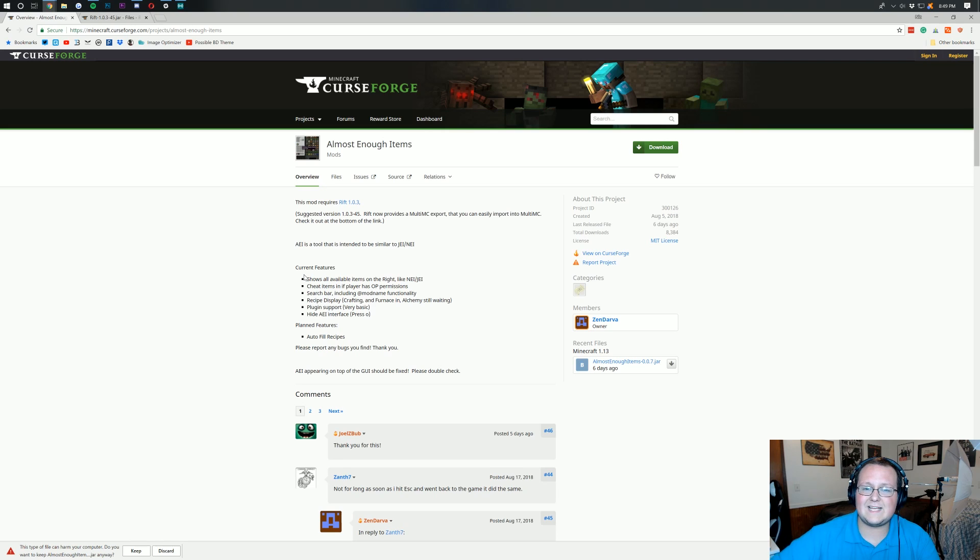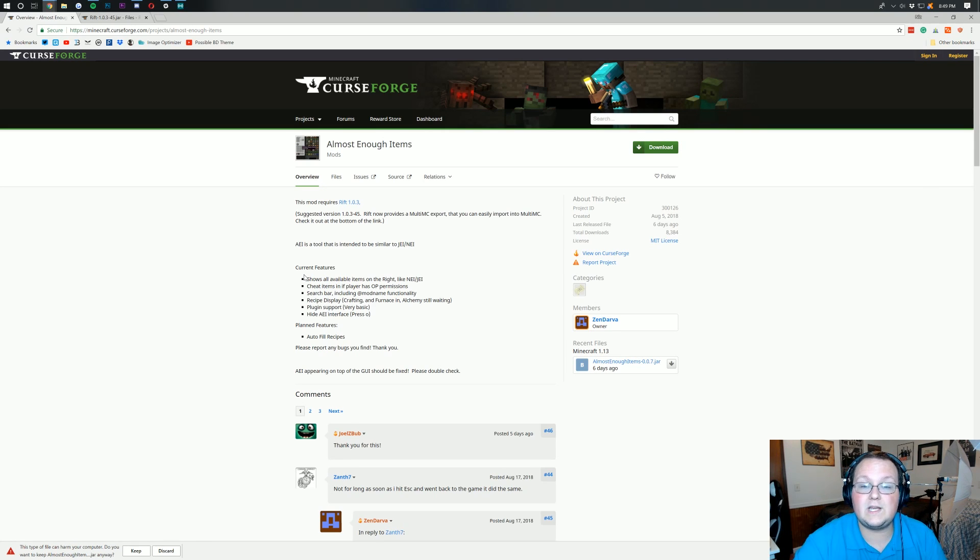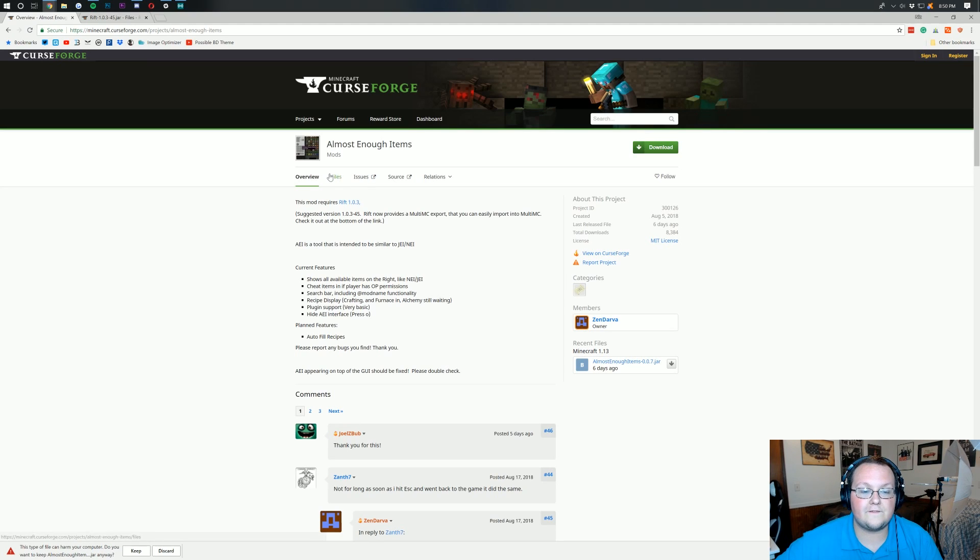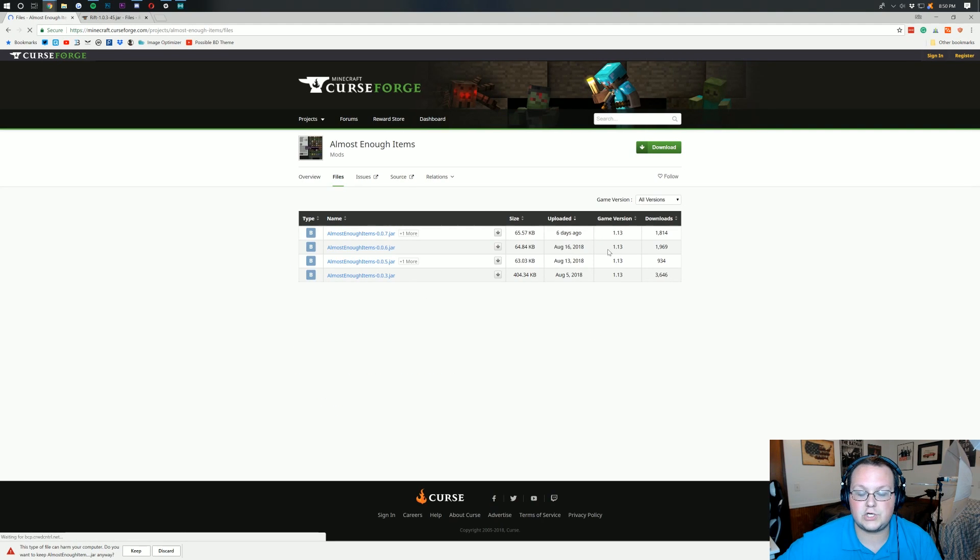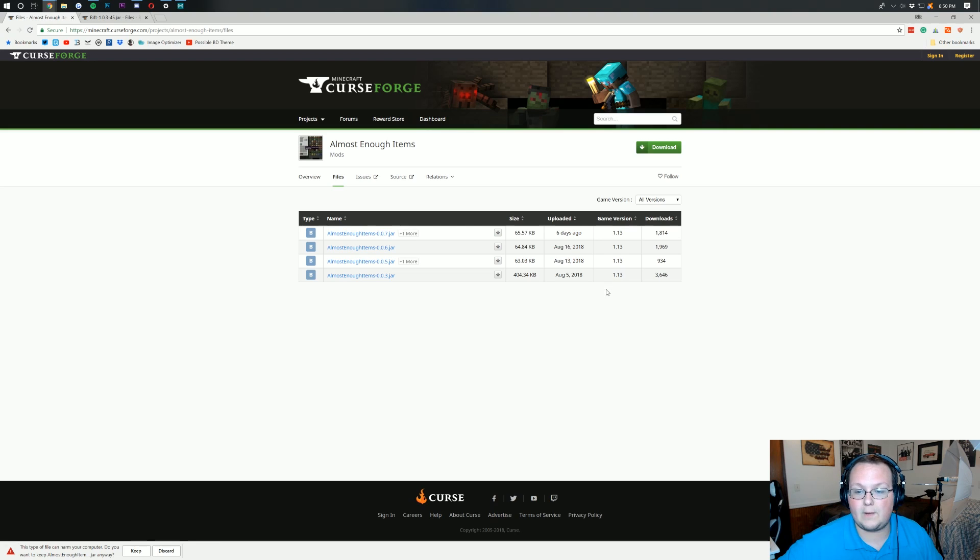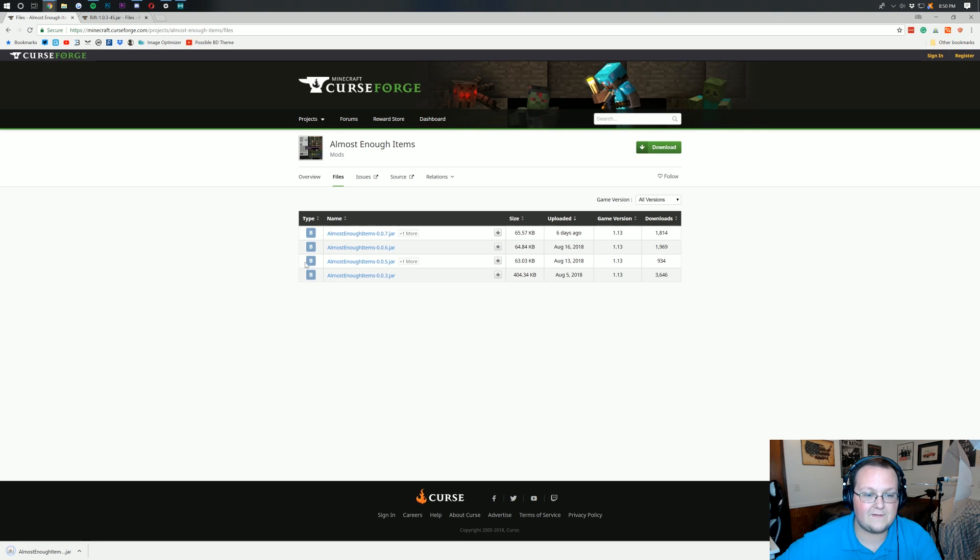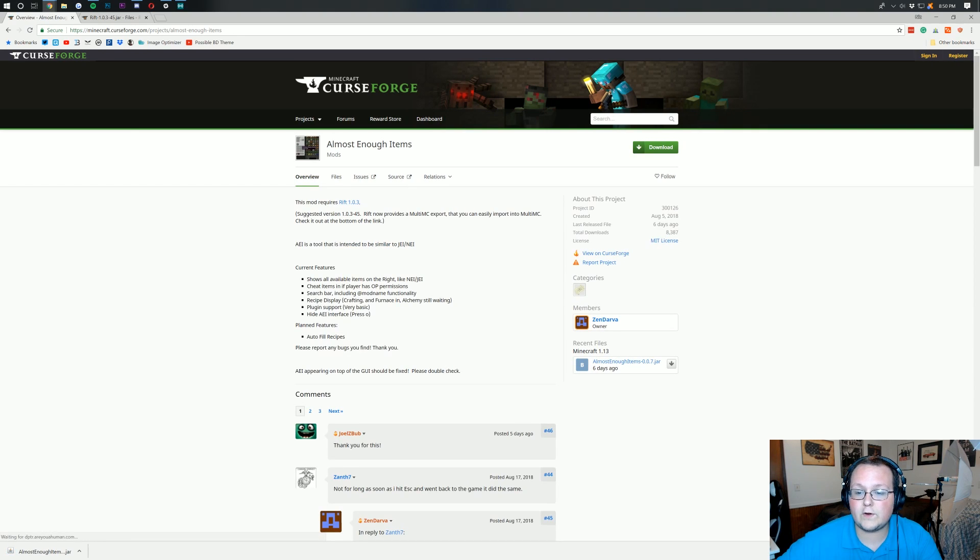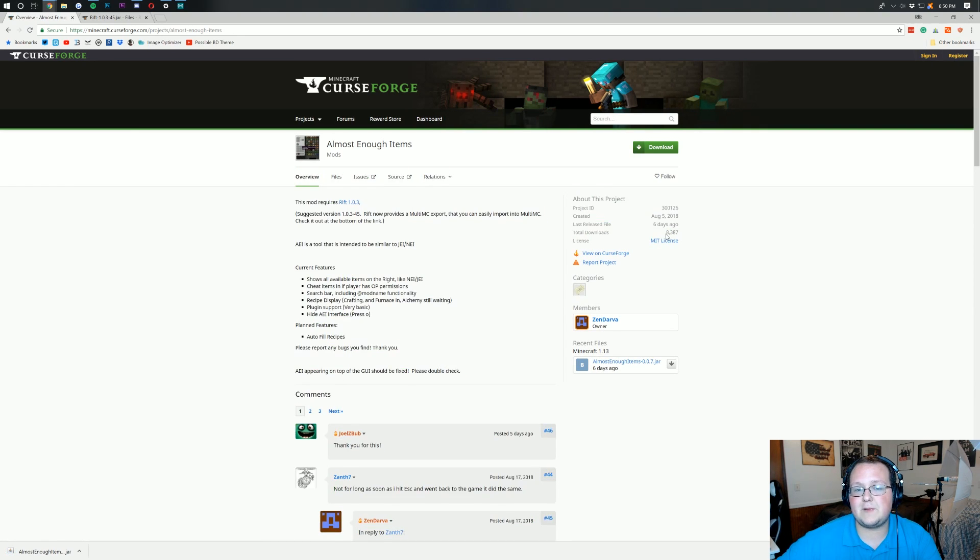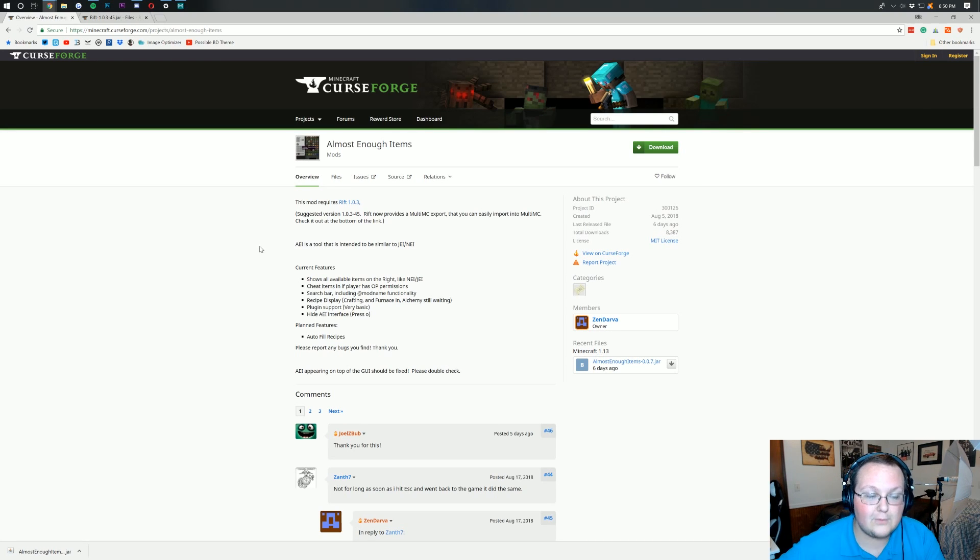Say you're getting this in the future and 1.13.2 is out and you want the 1.13 version, you'll just click on files here and find the version you want. But for right now we want the latest one. Let's go ahead and click keep. This is a safe file guys, it has been downloaded by over 5,000 people since August 5th of this year.